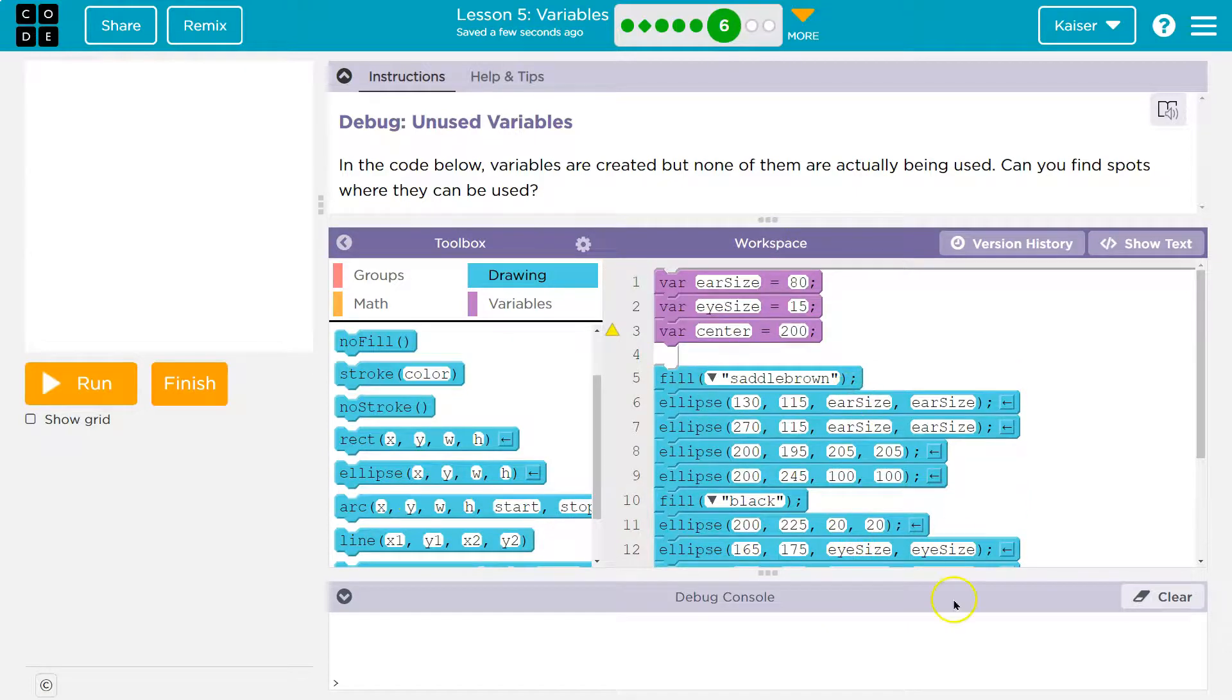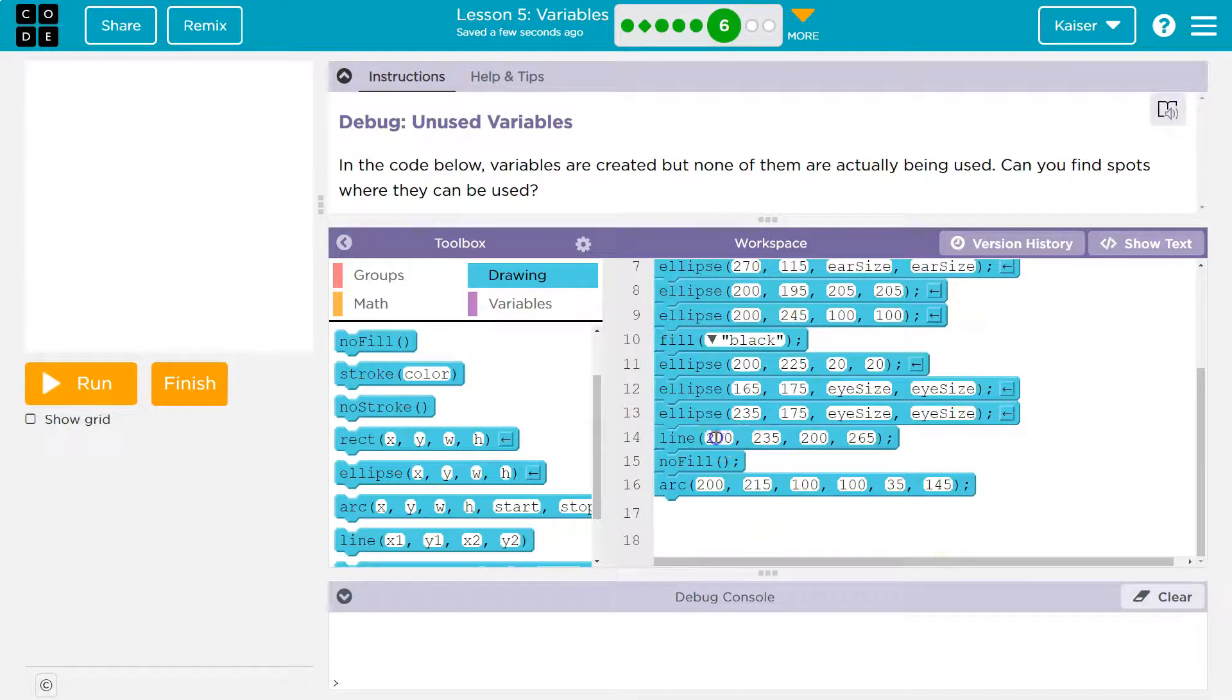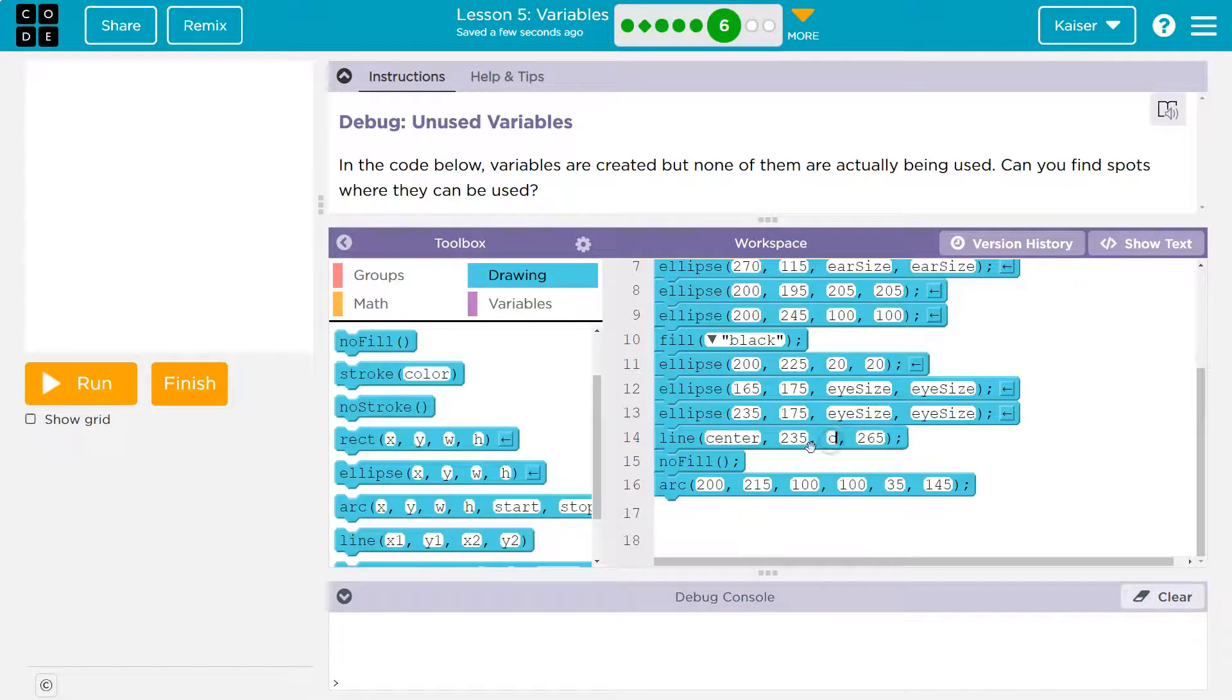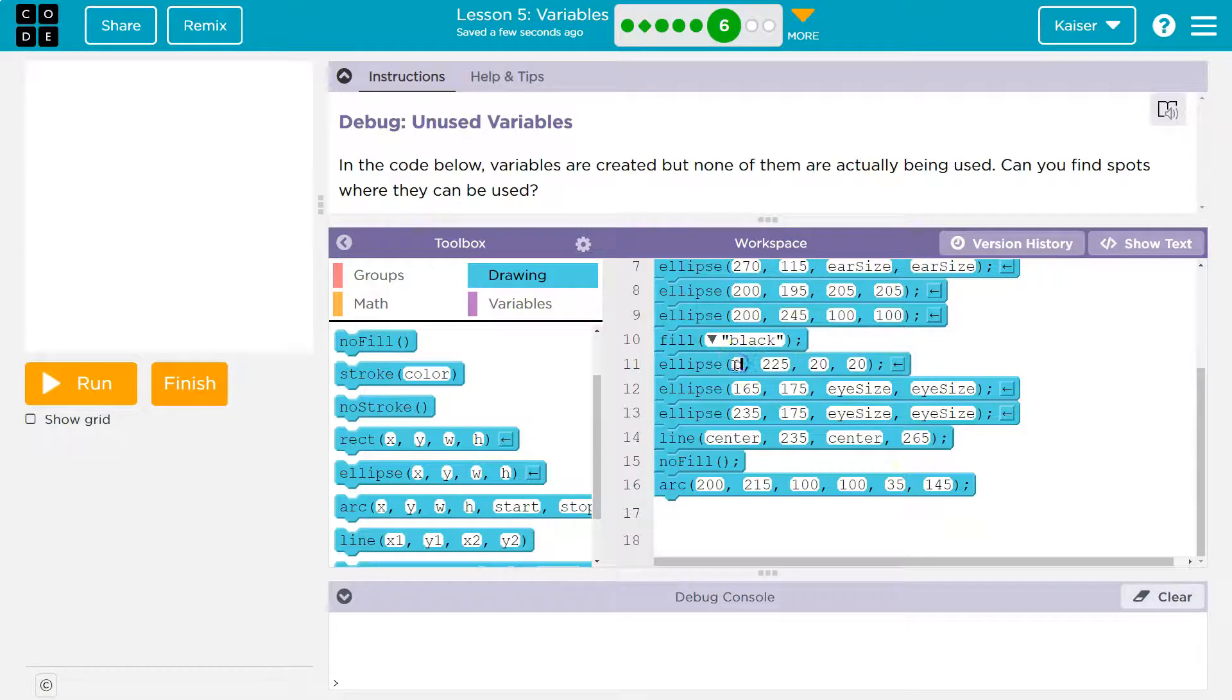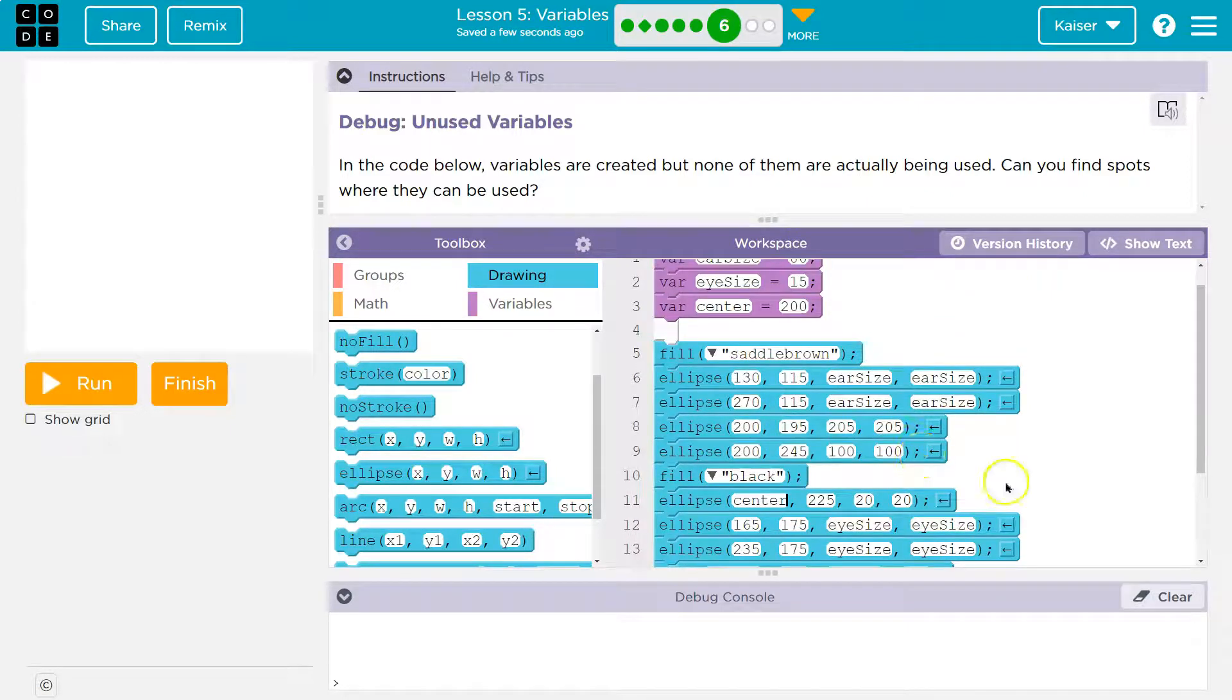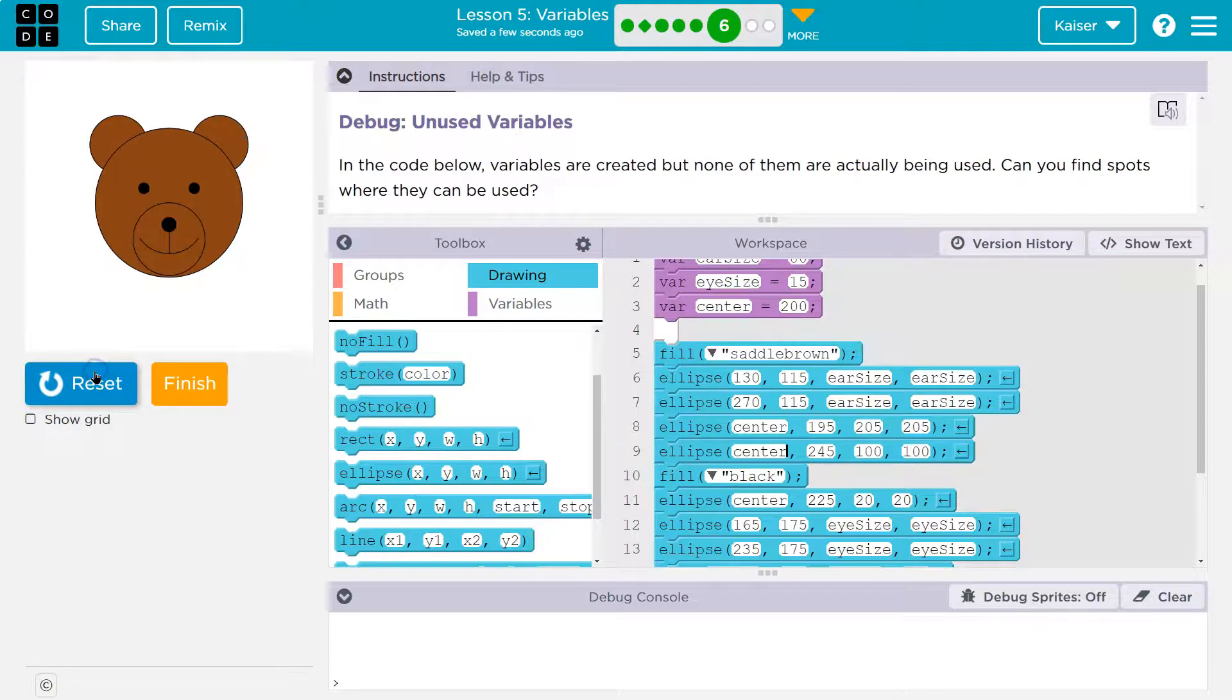Okay. One more center 200. Hmm. Do I even see that? Oh, right here. So let me see if I change that to center. Center. I see it here too. So I'm going to give this a try. Center. Anywhere else? Oh yeah. A bunch of places. Okay. Let's see what my bear looks like.